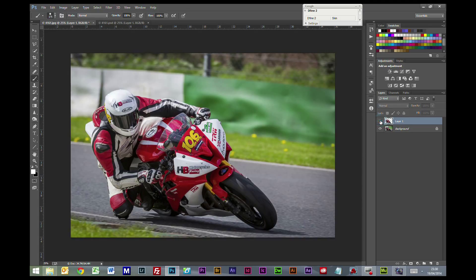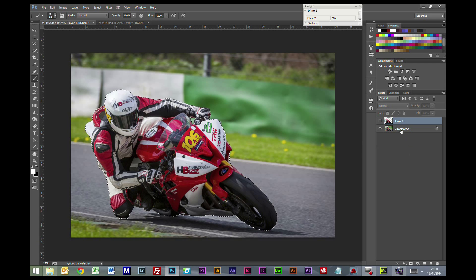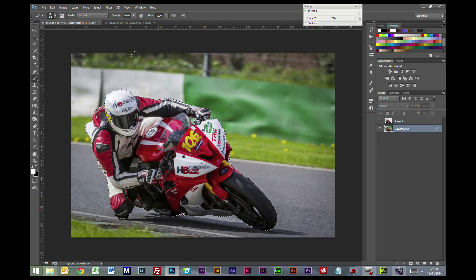I'm going to use the Control key and select that layer again just to make the selection active again and go back down to the background layer.